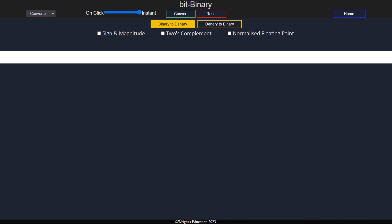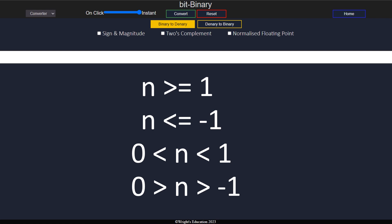There are four types of numbers we can convert: numbers 1 and above, minus 1 and below, between 0 and 1, and between 0 and minus 1.